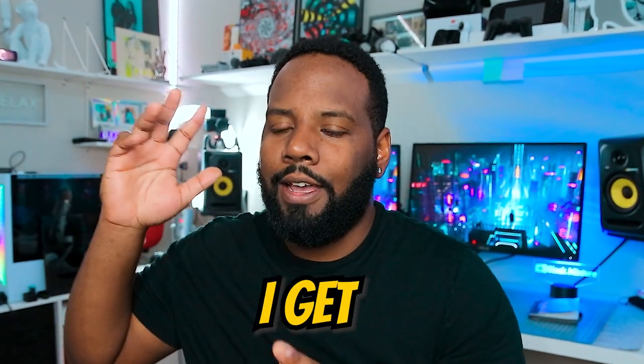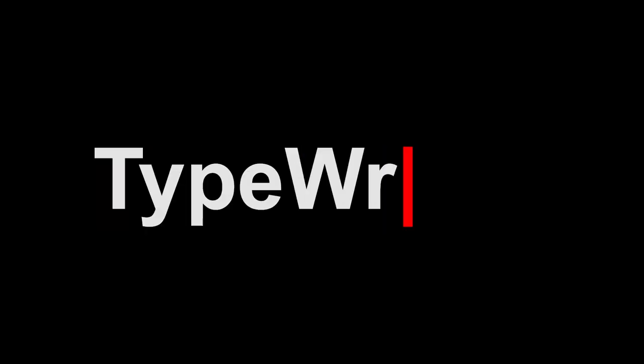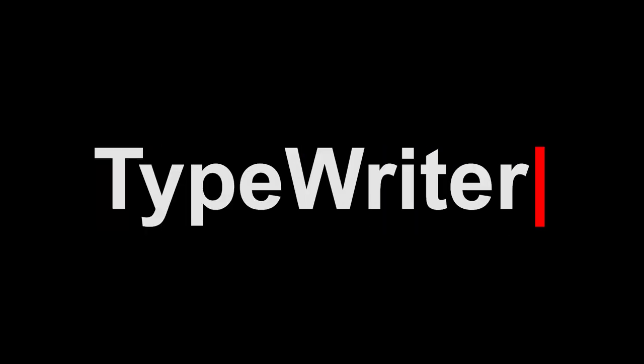What's up everybody? It's your boy Nate. An effect that I get asked a lot by clients to do time and time again - one in which the text writes on the screen. So a text write-on effect.